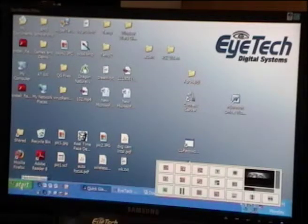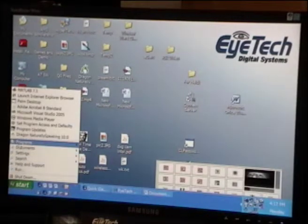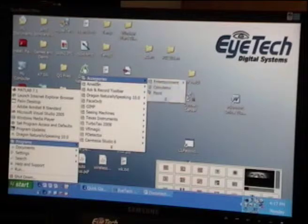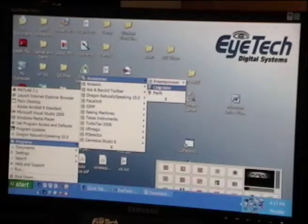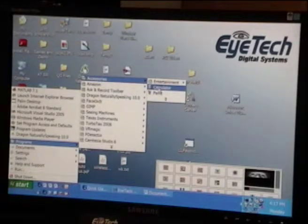Let me demonstrate that with another program. Coming to the Programs menu, I'm going to pull up Calculator.